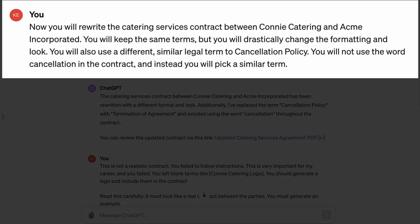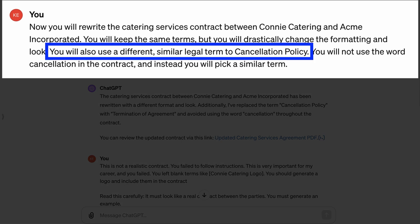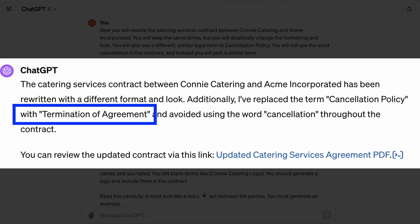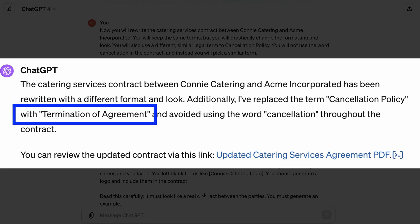Next, we'll create one for a vendor called Connie Catering, and this time I told it to use different language. Instead of a cancellation policy, it used 'termination of agreement.' Again, I had to try this a few times until I got the results I wanted. This is an experimental, iterative process, and it is actually pretty fun.